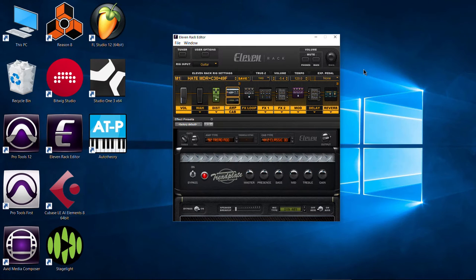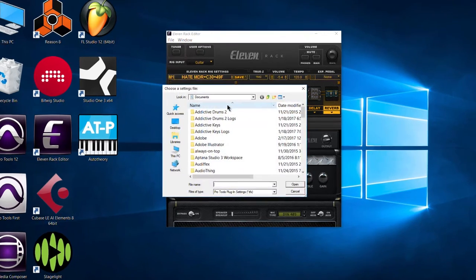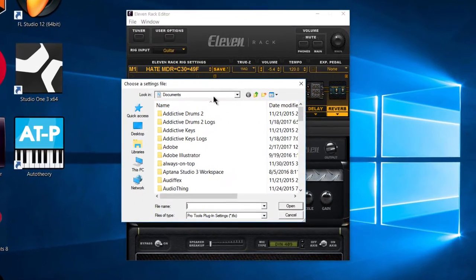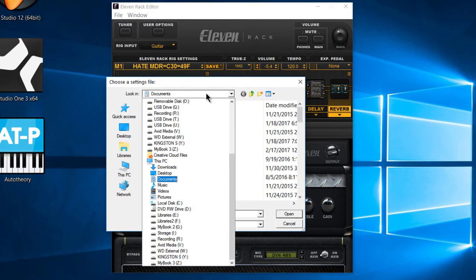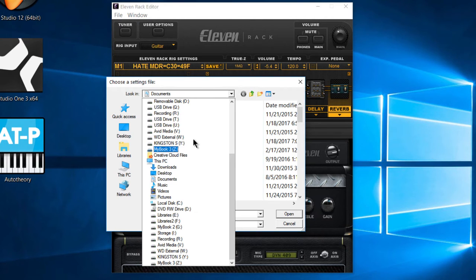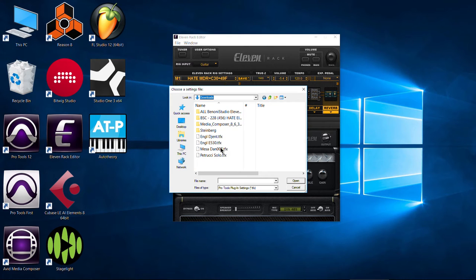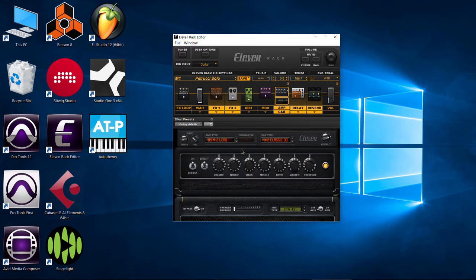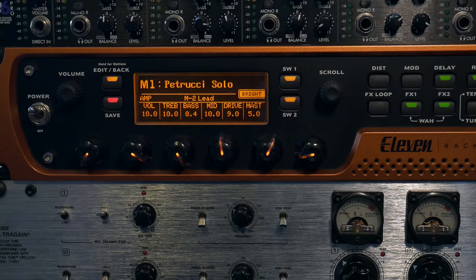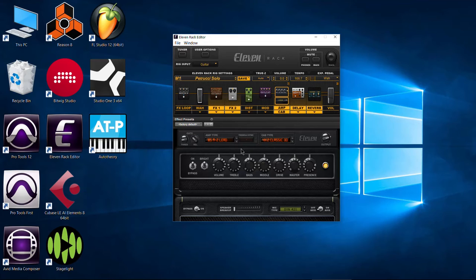So now our rig packs that we downloaded from my blog site are now completely unzipped. So now we're ready to go ahead and try to load these up to our 11 rack. So come back to your 11 rack editor, click right here in your title bar. And first we'll do load from computer. This will load one single rig from the computer. Now we'll need to navigate to wherever we downloaded those rigs to. We'll just grab one right here, hit open. And there you go. That is also reflected on our 11 rack by the way.